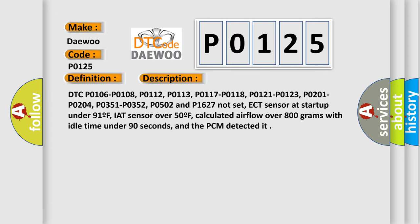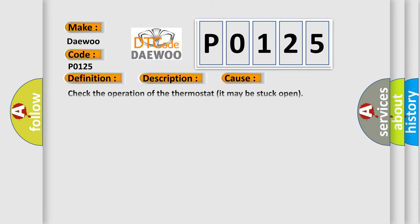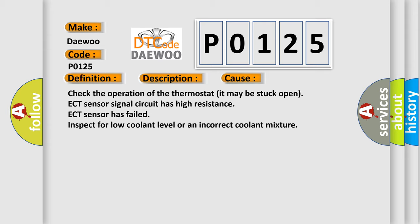This diagnostic error occurs most often in these cases: Check the operation of the thermostat, it may be stuck open. ECT sensor signal circuit has high resistance. ECT sensor has failed. Inspect for low coolant level or an incorrect coolant mixture.